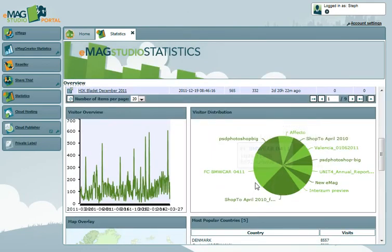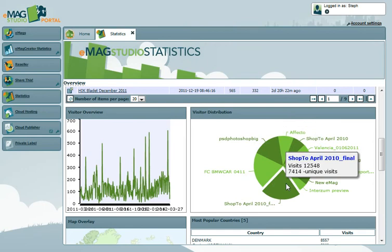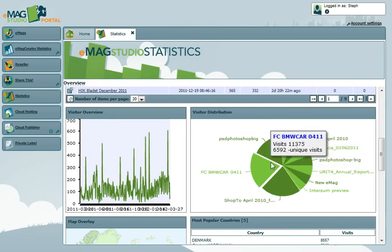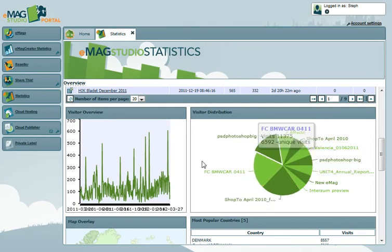The Visitor Distribution box gives a visual look at your top 10 eMags based on the number of visits. Again, clicking the graph will enlarge it.